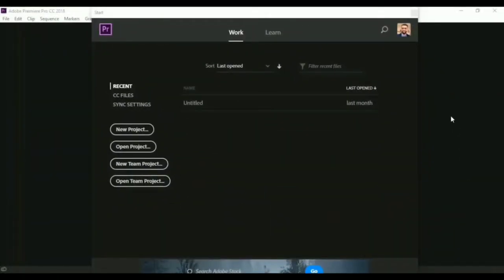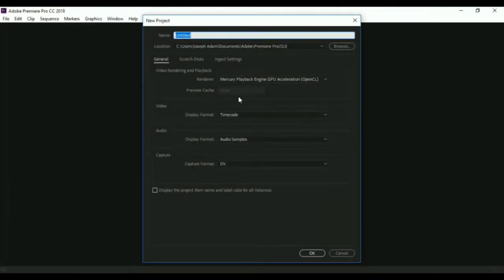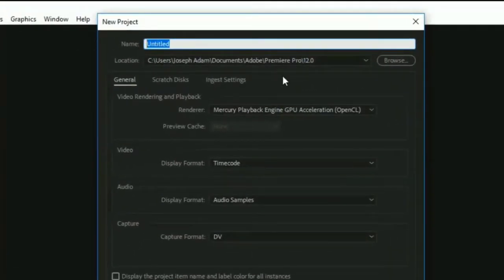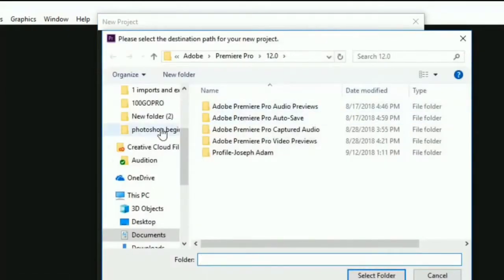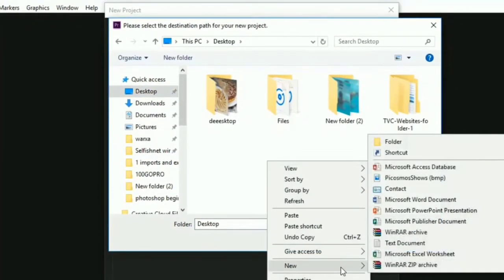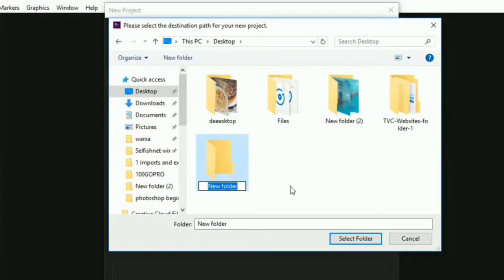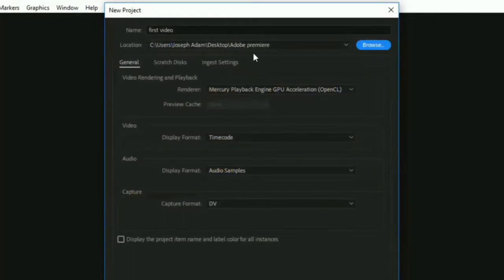Hello guys, welcome to this Adobe Premiere course. In this video I will show you how to open a new project. When we open the software we get this window, so we click on new project. Then we get this window here and we name the project. You can name it whatever you like. We select the project location from here — for me I will create a folder on the desktop and call it Adobe Premiere. Then we click select folder, and now all the projects will be saved in this location automatically.